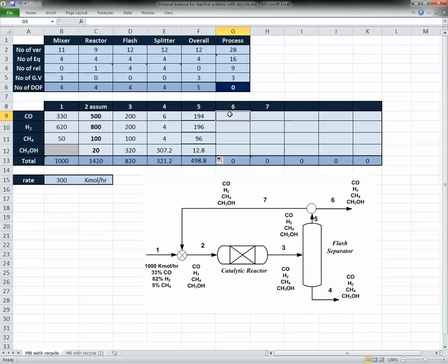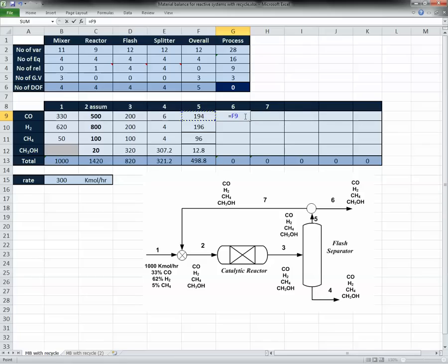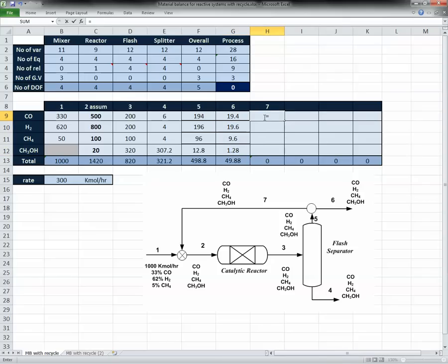Now for the splitter, we calculate streams 6 and 7. The splitter restriction keeps composition constant and only changes flow rates. The splitting ratio is 10% going to stream 6 and 90% going back to stream 7. Each component in stream 6 is 10% of stream 5, and stream 7 is the difference between stream 5 and stream 6 — 90% of stream 5.